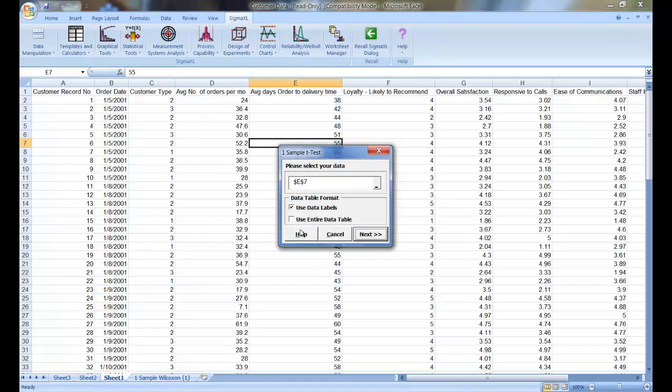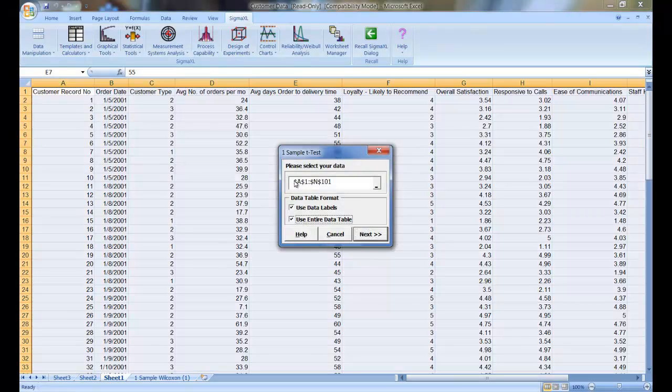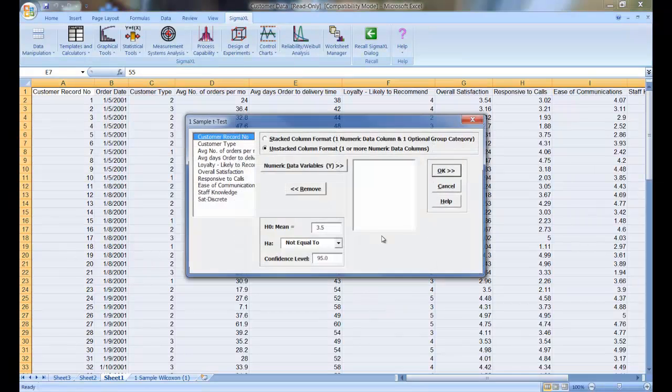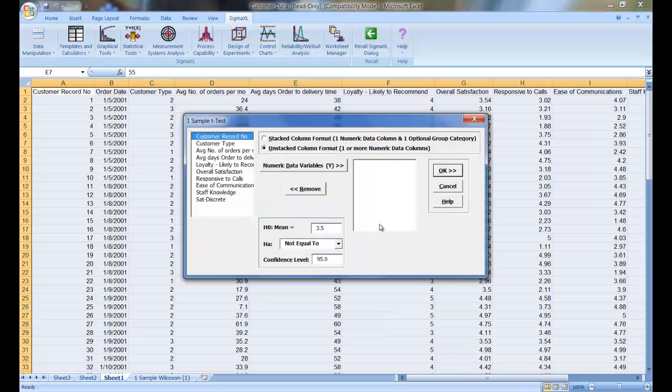Now, if it's not already, make sure your entire data table is selected and click Next. Historically, our average customer satisfaction score has been 3.5, and now we'd like to see if this has changed with the results grouped by customer type.